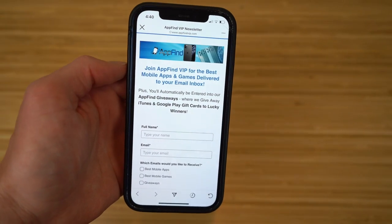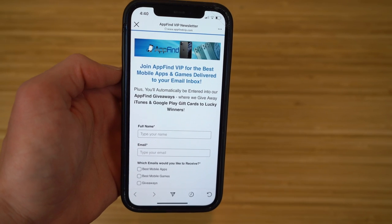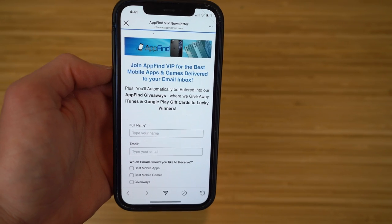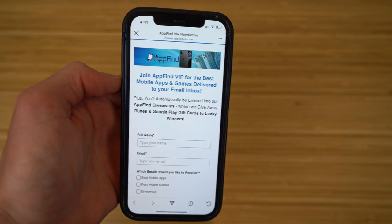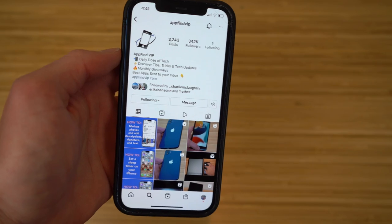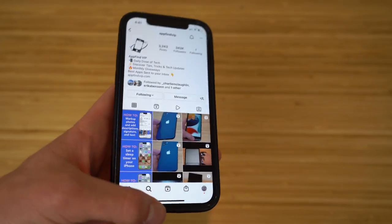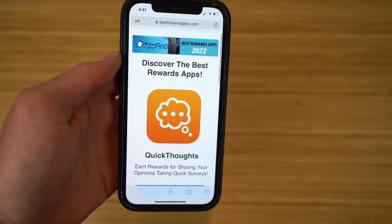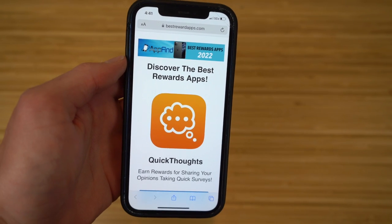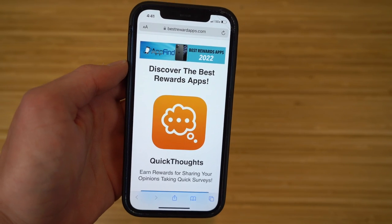I hope you enjoyed today's video covering how to get early access to iOS 16. If you found this helpful, drop a like and hit subscribe for more great content. Also go to appfindvip.com to subscribe to our email newsletter for the best mobile apps and games, follow us on Instagram at appfindvip for tips, tricks and hidden features on iOS 16, Apple, and Android. And check out bestrewardsapps.com for incredible apps that let you win prizes. Thank you for watching!